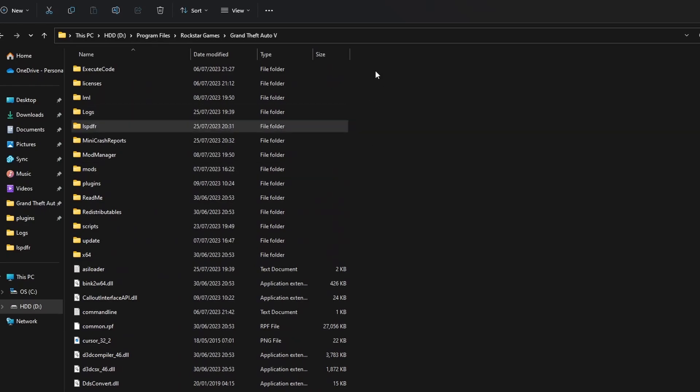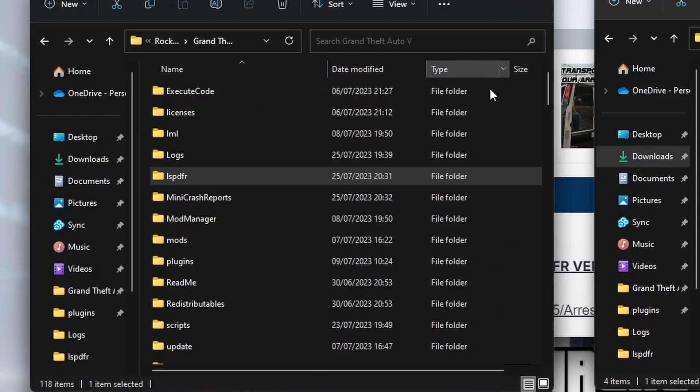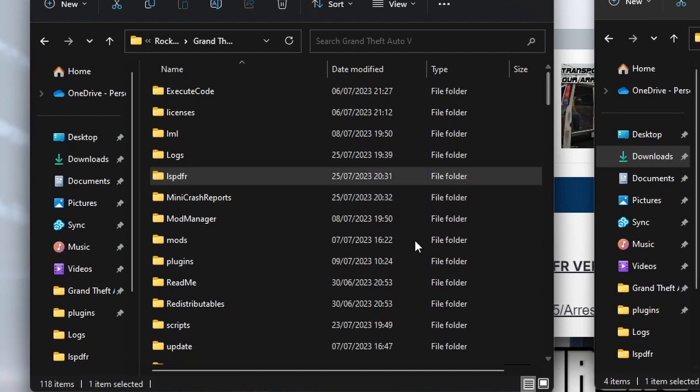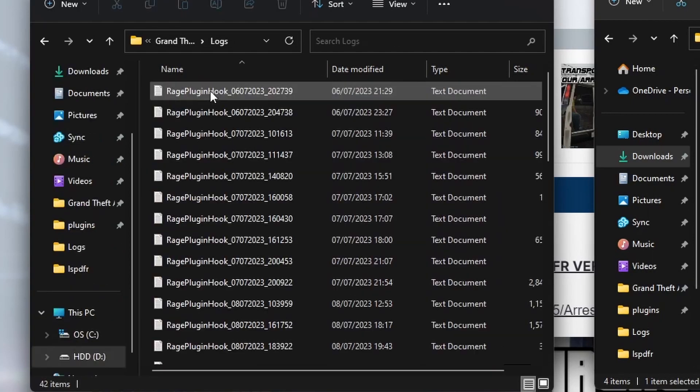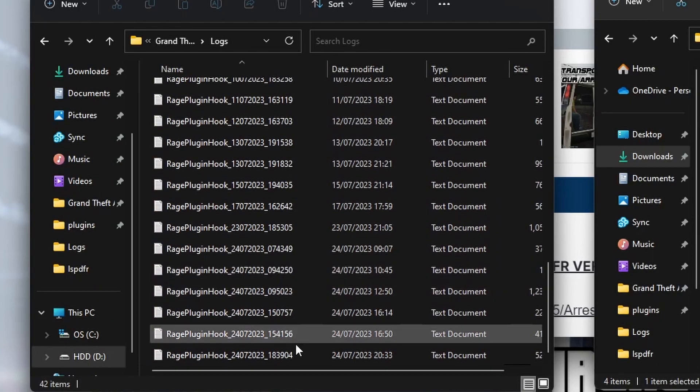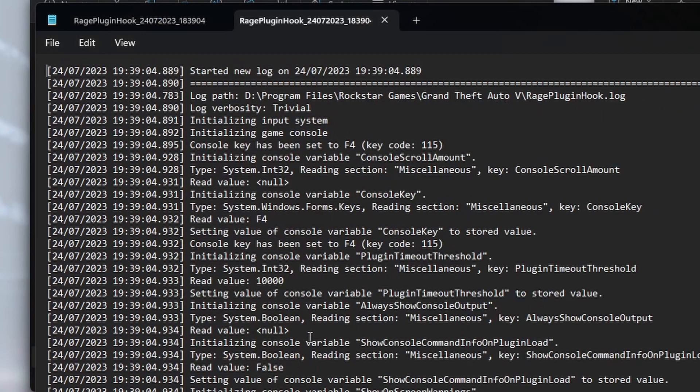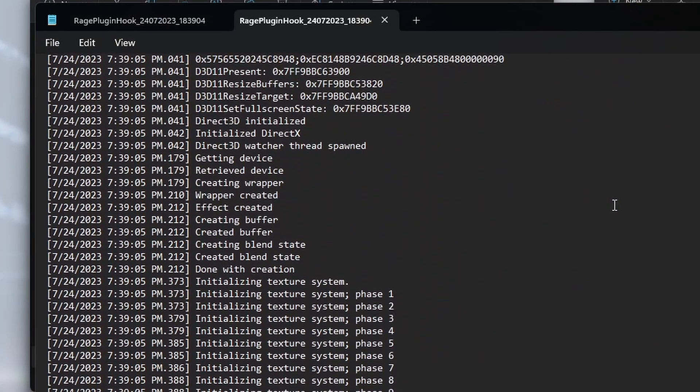So you are back to the main folder now, and then next time you launch Grand Theft Auto 5, it should launch and there should be no issues with Arrest Manager. You can confirm by having a look in your logs when we go into here.